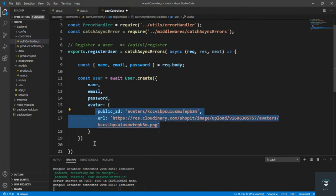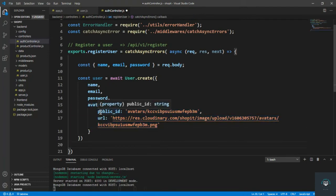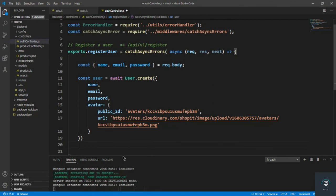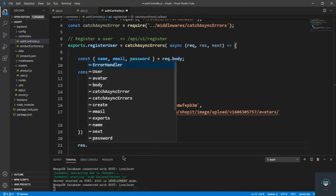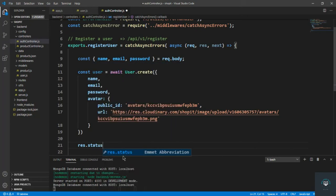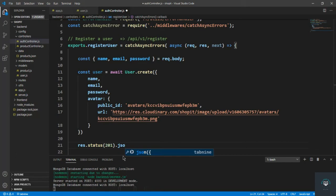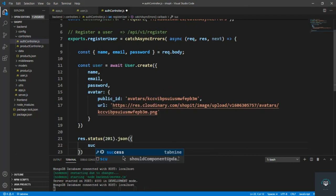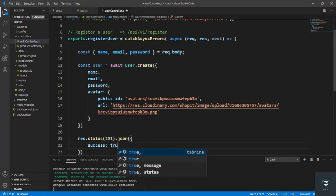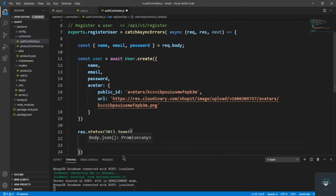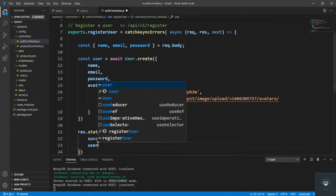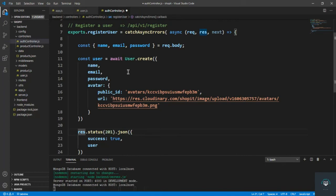Now we have our avatar set with hardcoded values — we can improve that later. We've created the user, so now we simply send the response back: res.status(201).json({ success: true, user }).